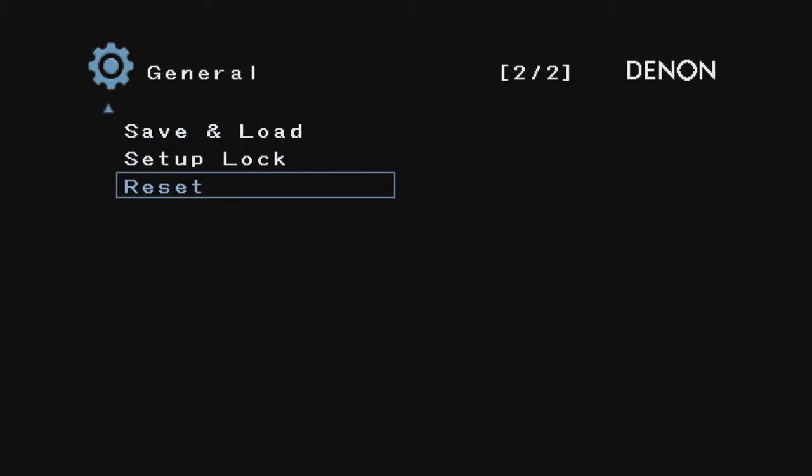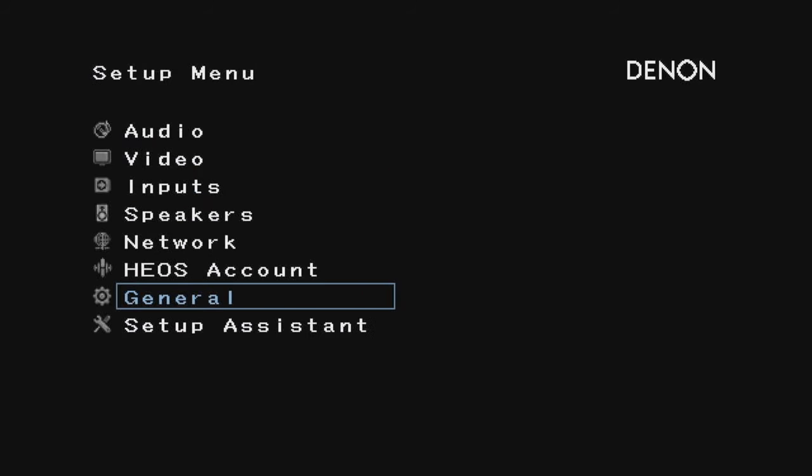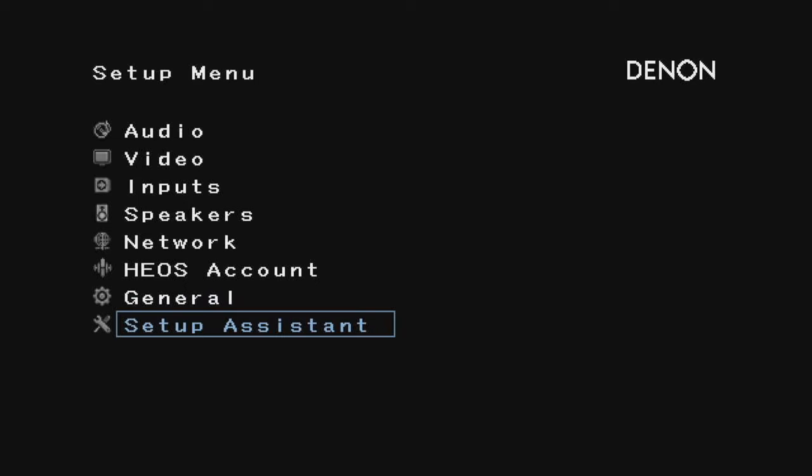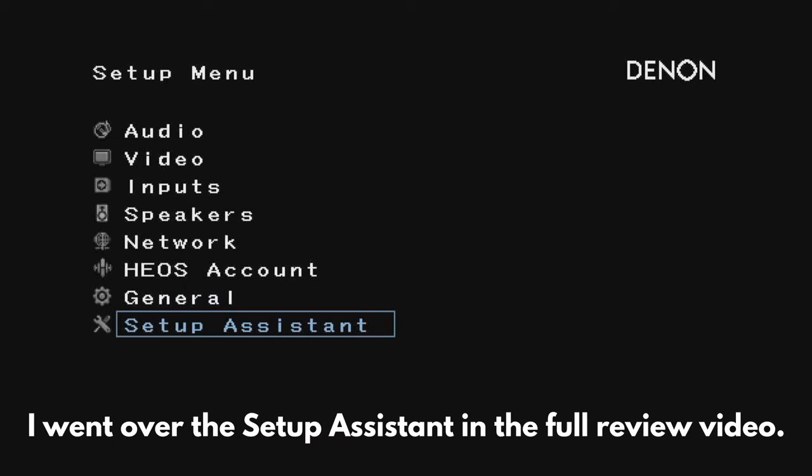Here you can reset it to factory settings, which is useful if you ever want to sell it. And that is the setup assistant, which I went through at the beginning of the video. That is it.